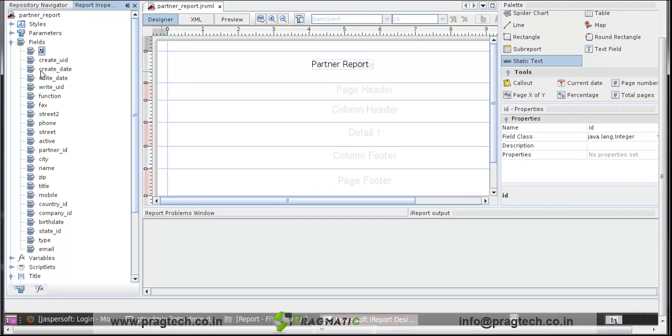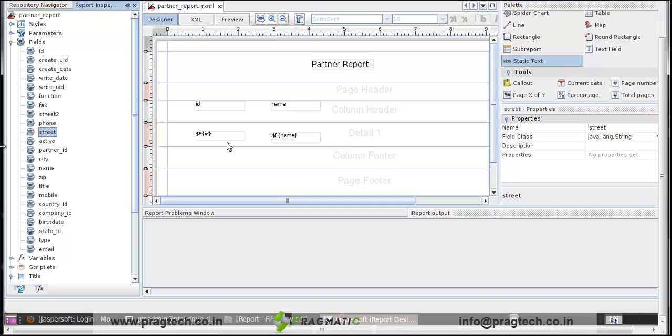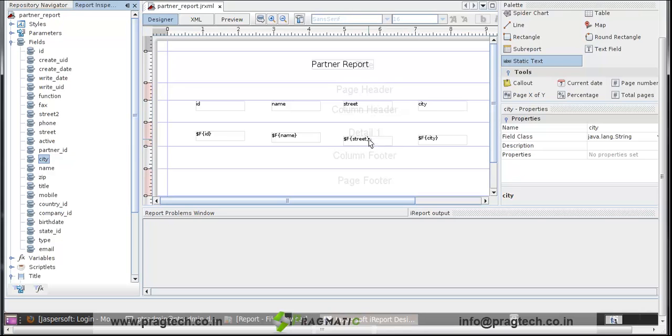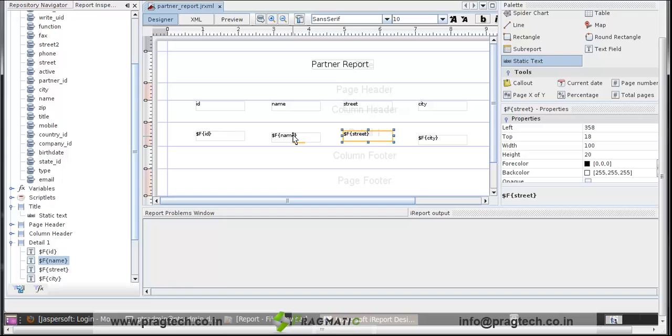First we click on the field and drag and drop it on the workspace. Click on name, drag and drop it. Then arrange them in the proper manner.